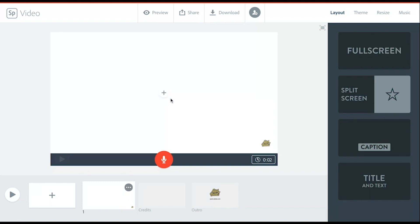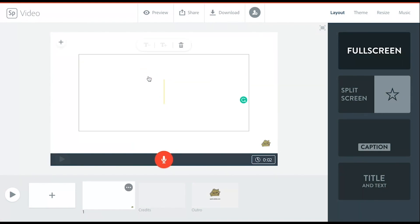On your first slide, click on the plus button and you can either begin by adding already created video from your computer. You can add texts.